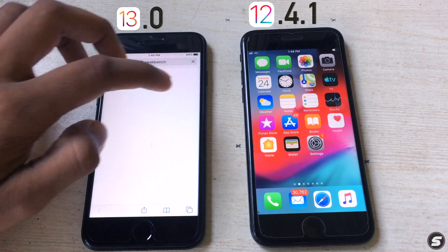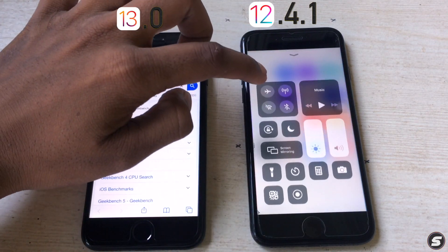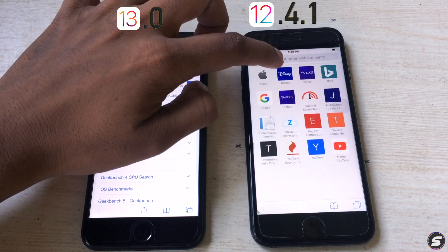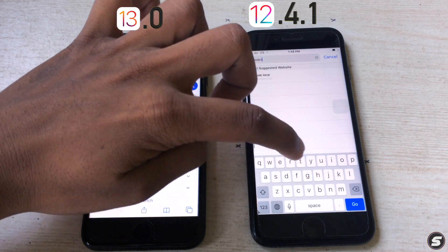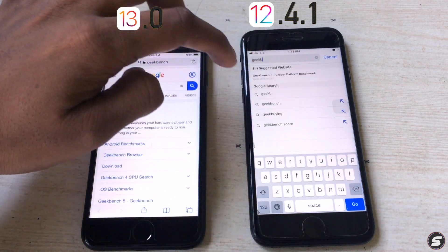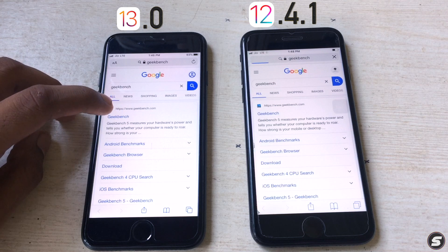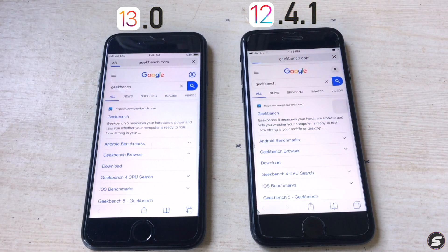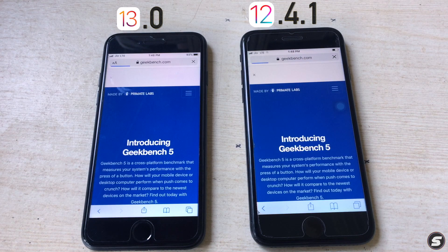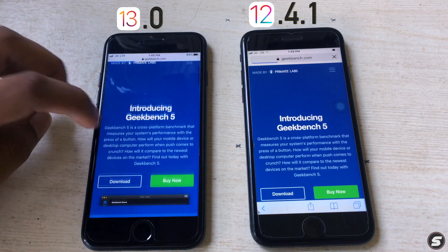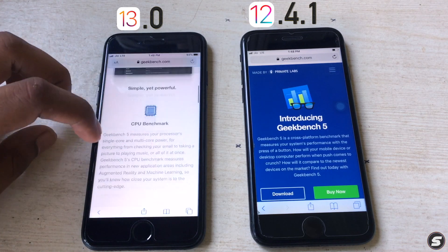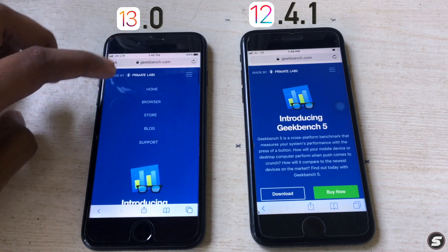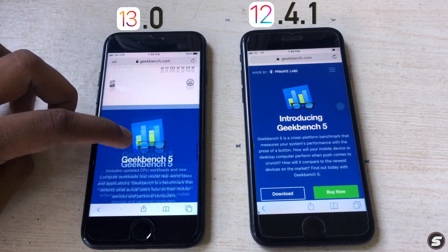Let's find Geekbench and run it. Geekbench is loaded — this one loaded a little bit quicker, not by a huge margin compared to the other tests we've done.